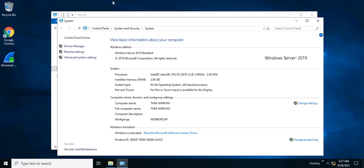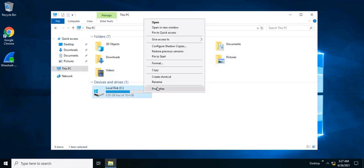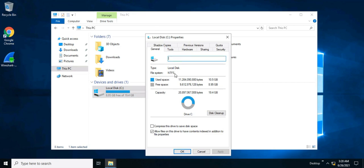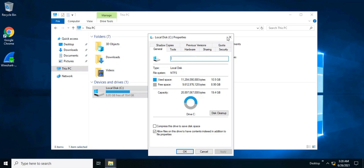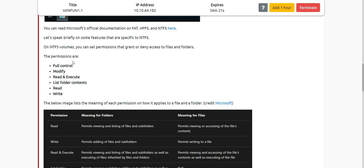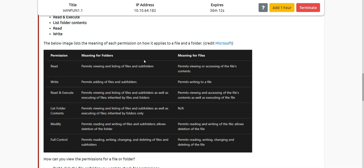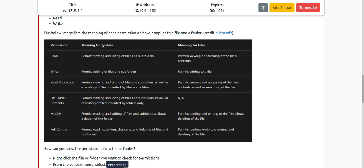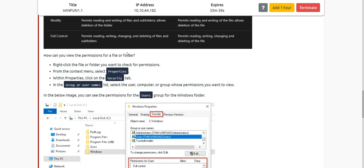Let's check the properties on the machine. As you can see, the file system is NTFS and it is stored on the C drive. The permissions available on NTFS volumes are: Full Control, Modify, Read and Execute, List Folder Contents, Read, and Write. The image provided shows the meanings of each permission. You should read about the permissions for users and groups — everyone has some restricted permissions.